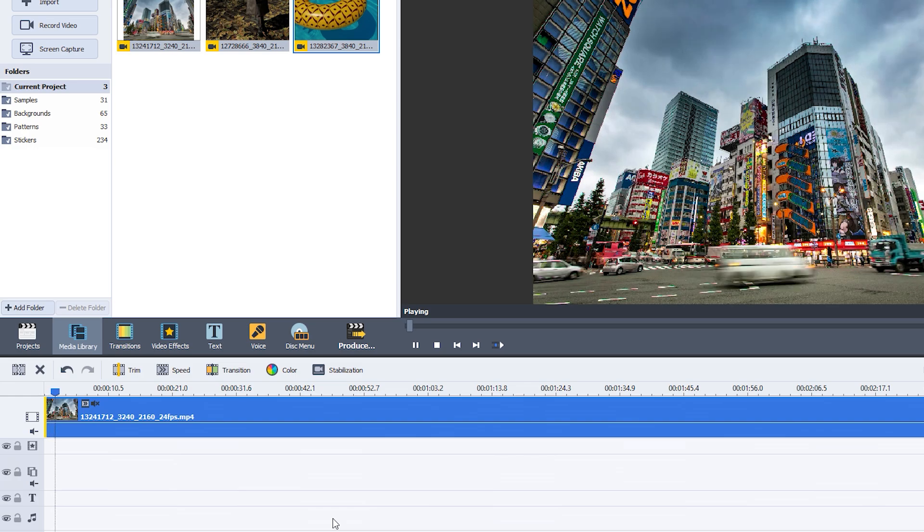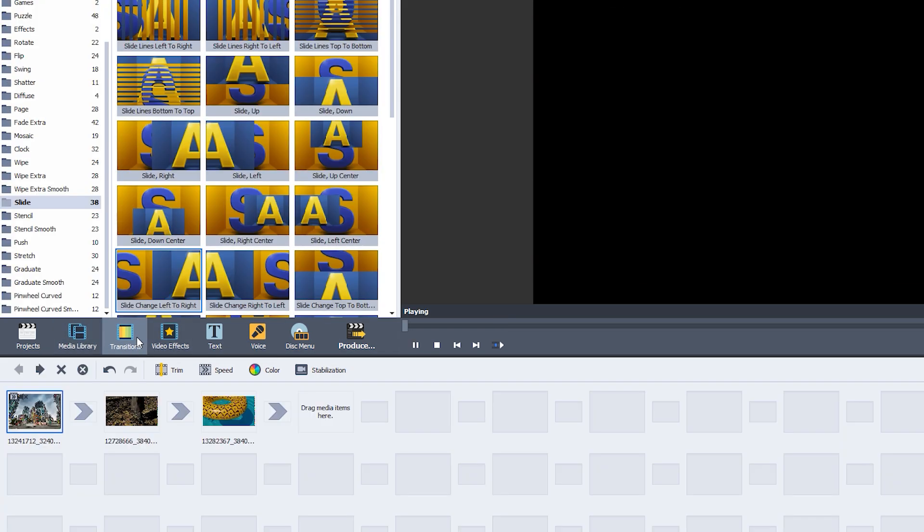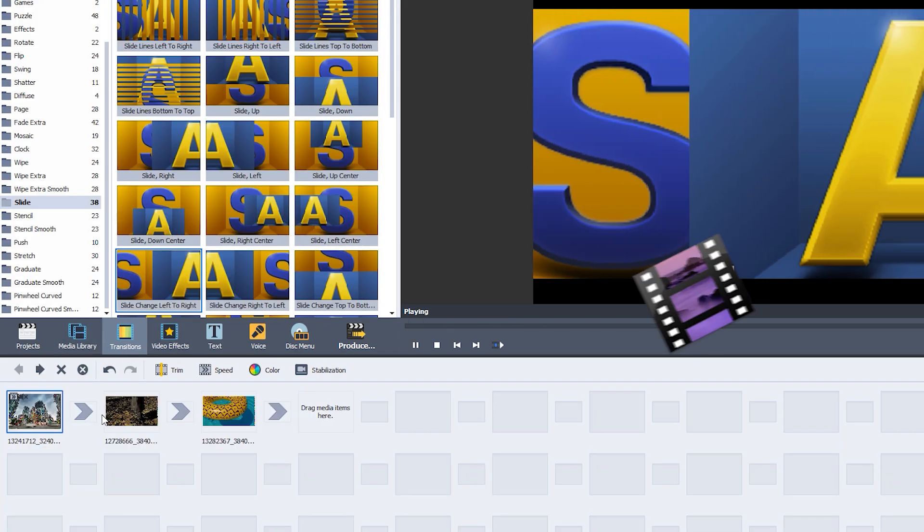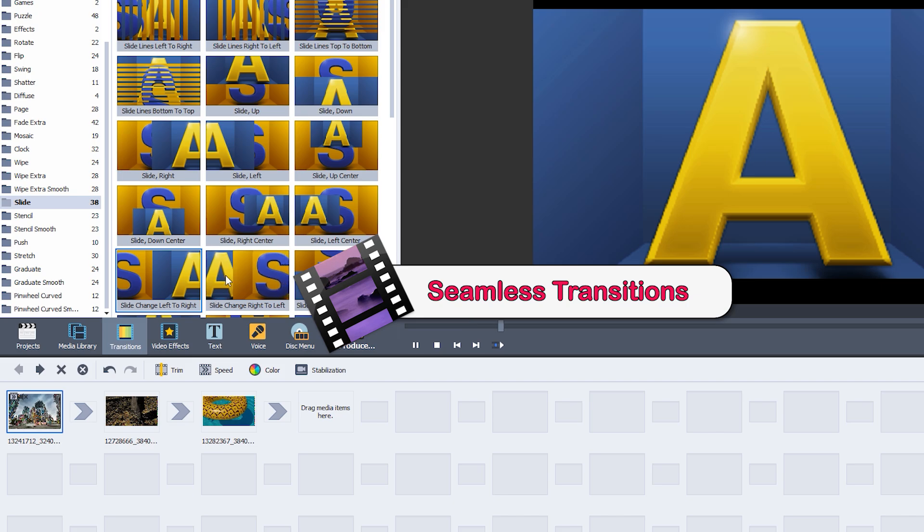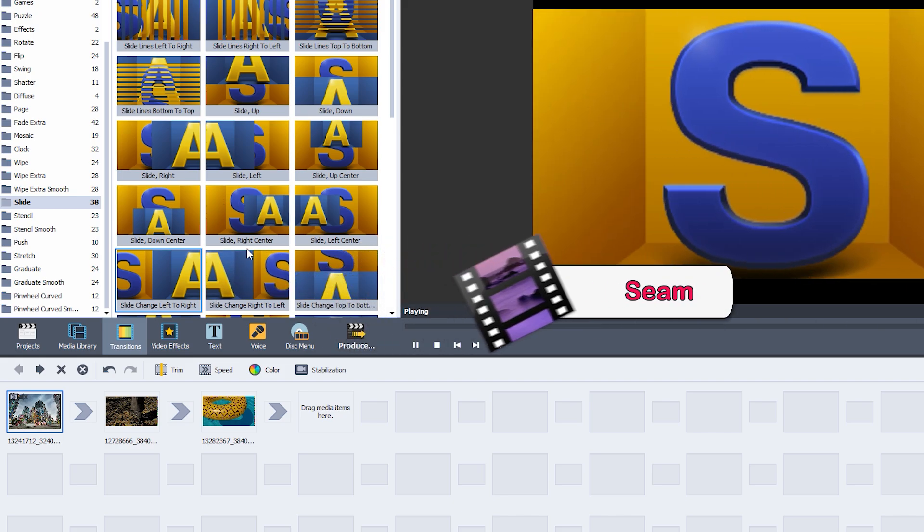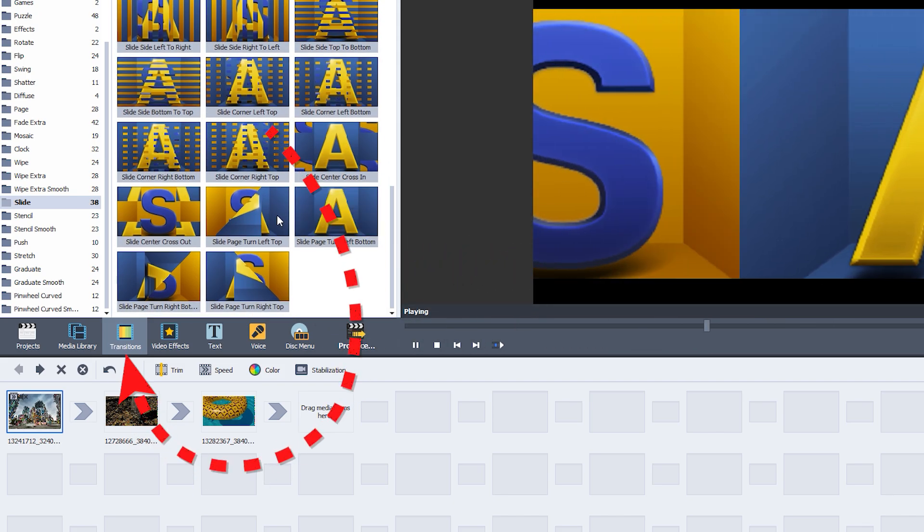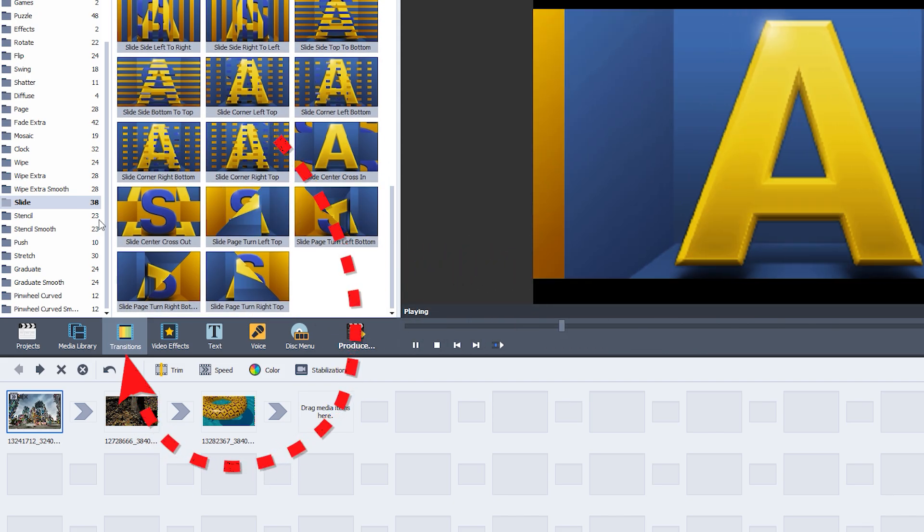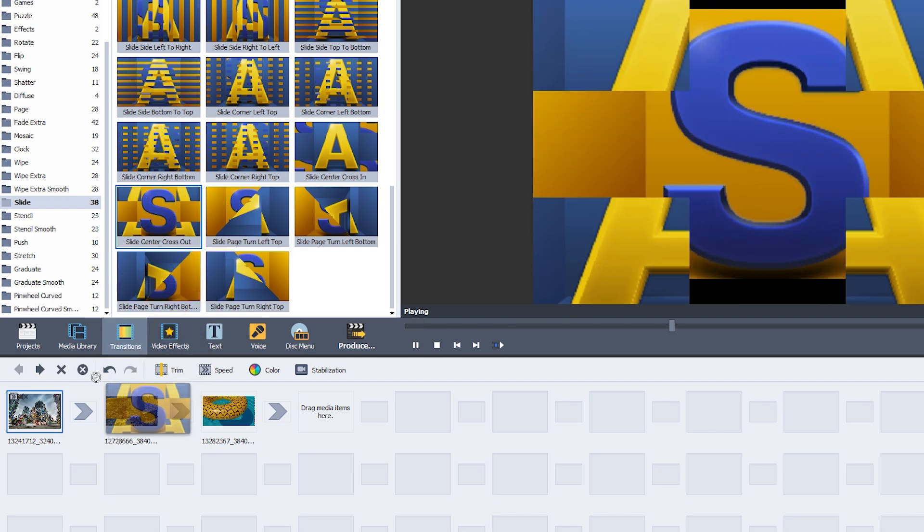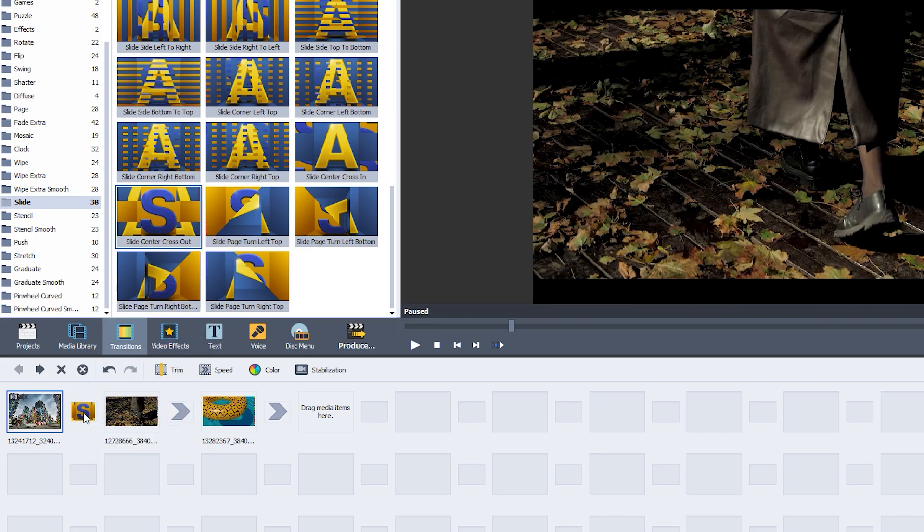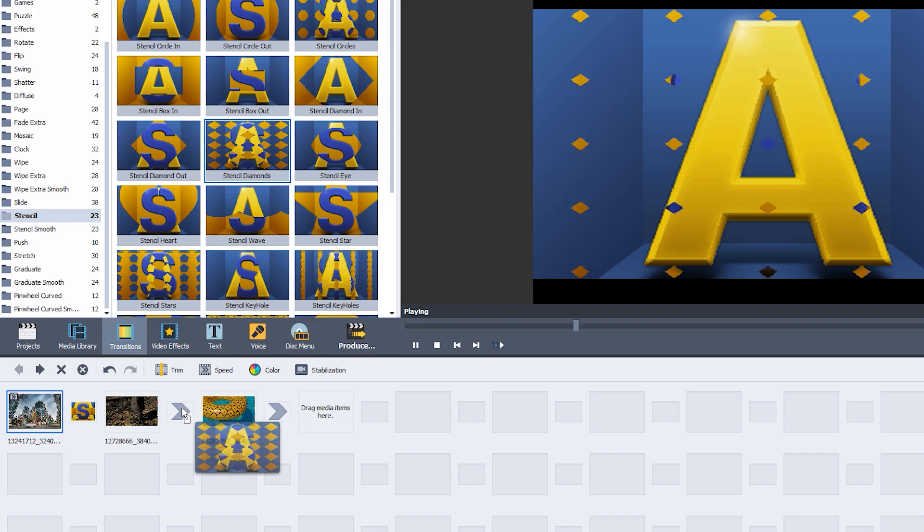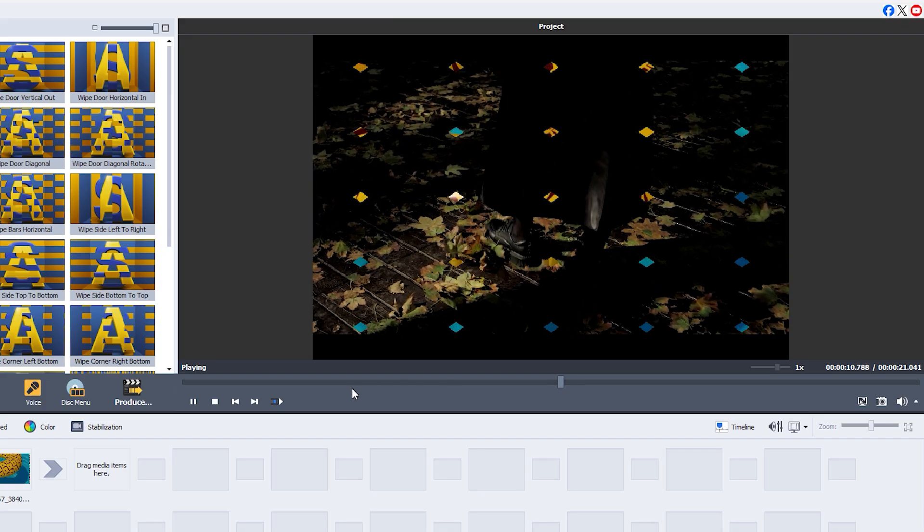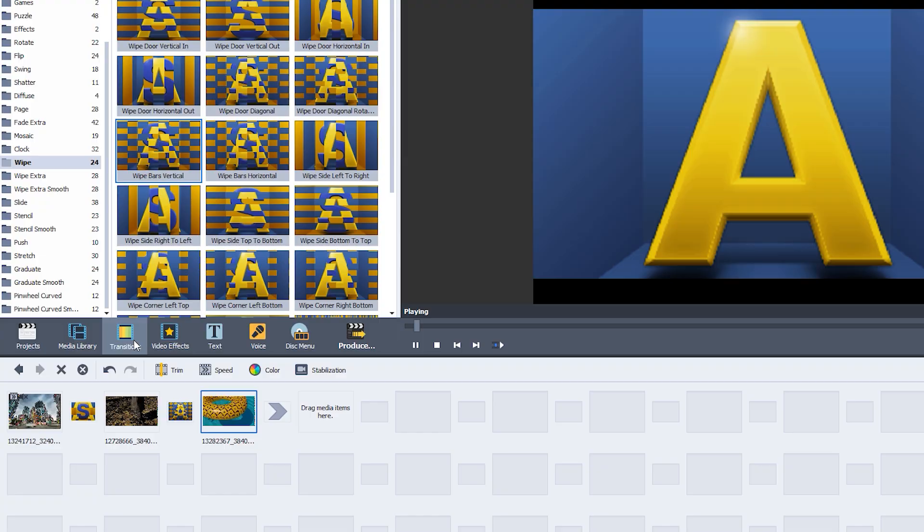Now let's make your video look even more polished with some cool transitions. AVS Video Editor gives you hundreds of drag-and-drop transitions to choose from. Just click on the Transitions tab, pick one you like, and drag it to the timeline.